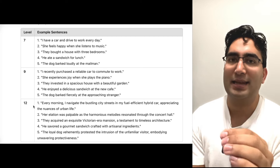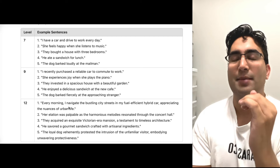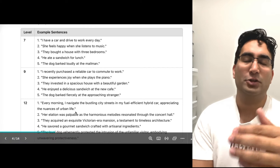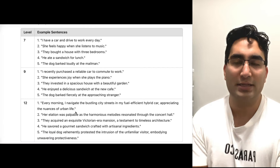For a 12, you need very advanced sentences — a little longer, describing in more detail with feelings and abstract language. Every morning — that's concrete — I navigate the bustling city streets in my fuel-efficient hybrid car, appreciating the nuances of urban life. You have the bustling city, the fuel-efficient hybrid car, and the nuances of urban life, meaning the subtle differences in urban life. You're describing three things — this is overdoing it, which you need as per the marking criteria.